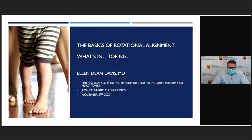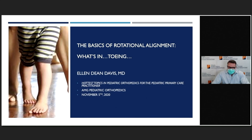They do a phenomenal job taking care of pediatric patients with all sorts of orthopedic problems, from the least to the most complex. The children here are really getting fantastic care. I'm sure you're going to enjoy all their lectures. I'd like to introduce Ellen Davis, who is the Director of the course and also Medical Director of Neuromuscular Pediatric Orthopedics.